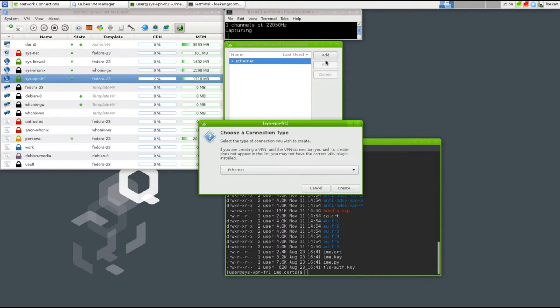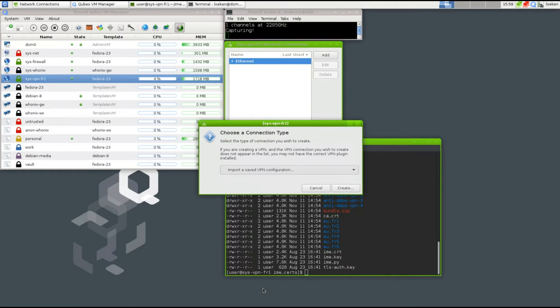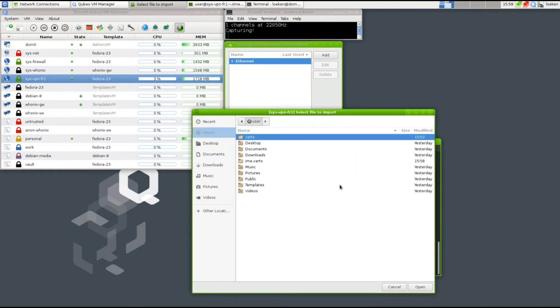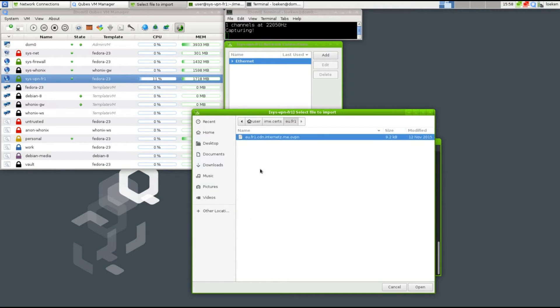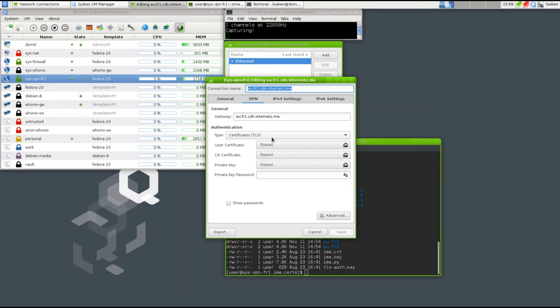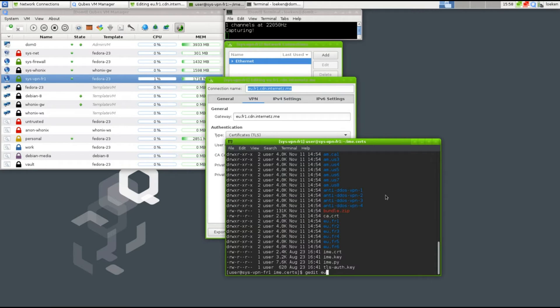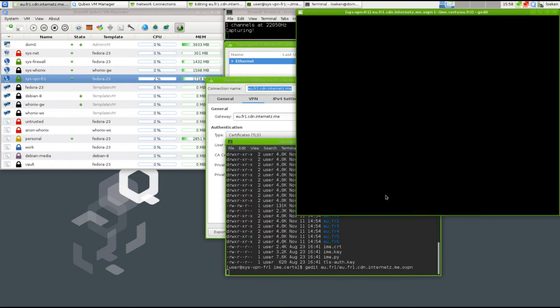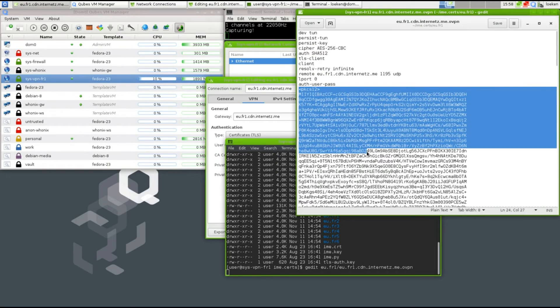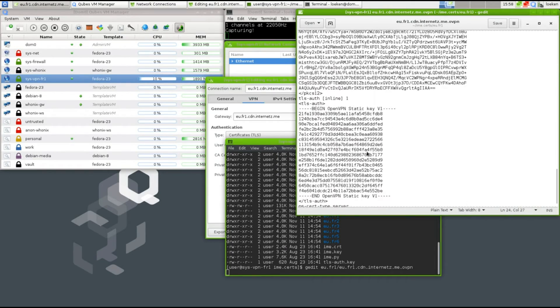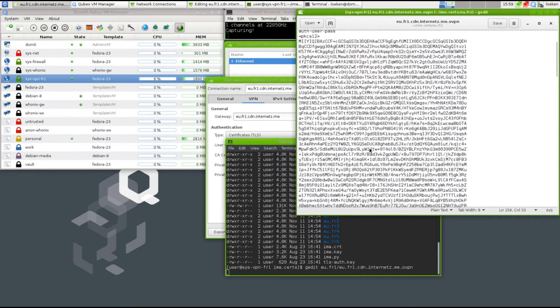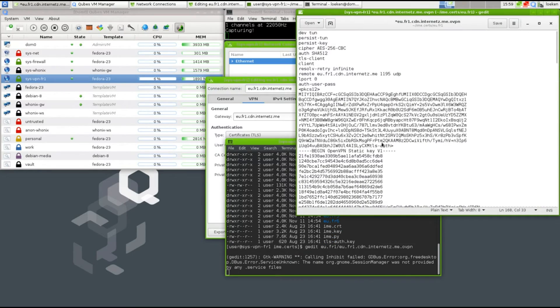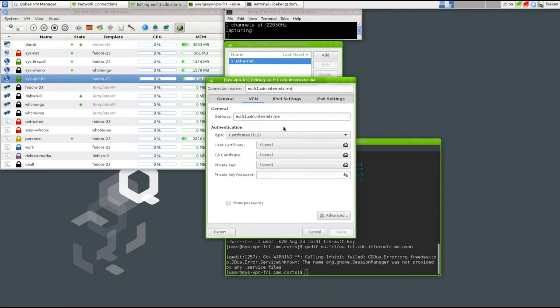Now I can start creating the configuration by importing a saved VPN configuration. I will pick the French server number one and select the OpenVPN file. This is already creating as many things as possible. If we take a look at the config file itself, you can see that this config file is set up to have inline configurations. The TLS auth file and all the other files are already included inside this config file, but the network manager doesn't like that style very much, so it's not actually picking those.